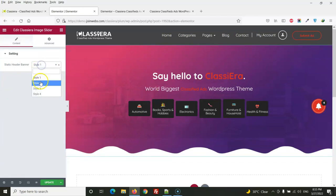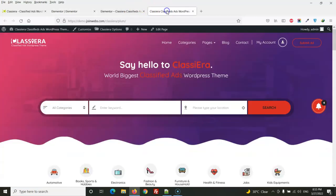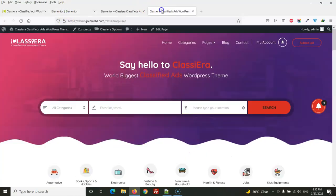So here we have options for which header style: style one, style two. This one and this one. It's the same.